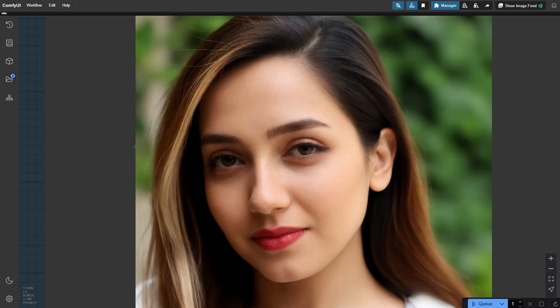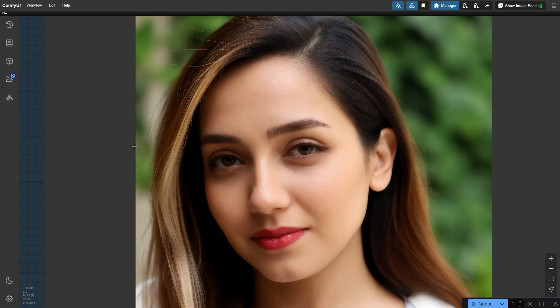And that's it. I hope this helps you get better results with your portraits. Give it a try and let me know how it works for you.